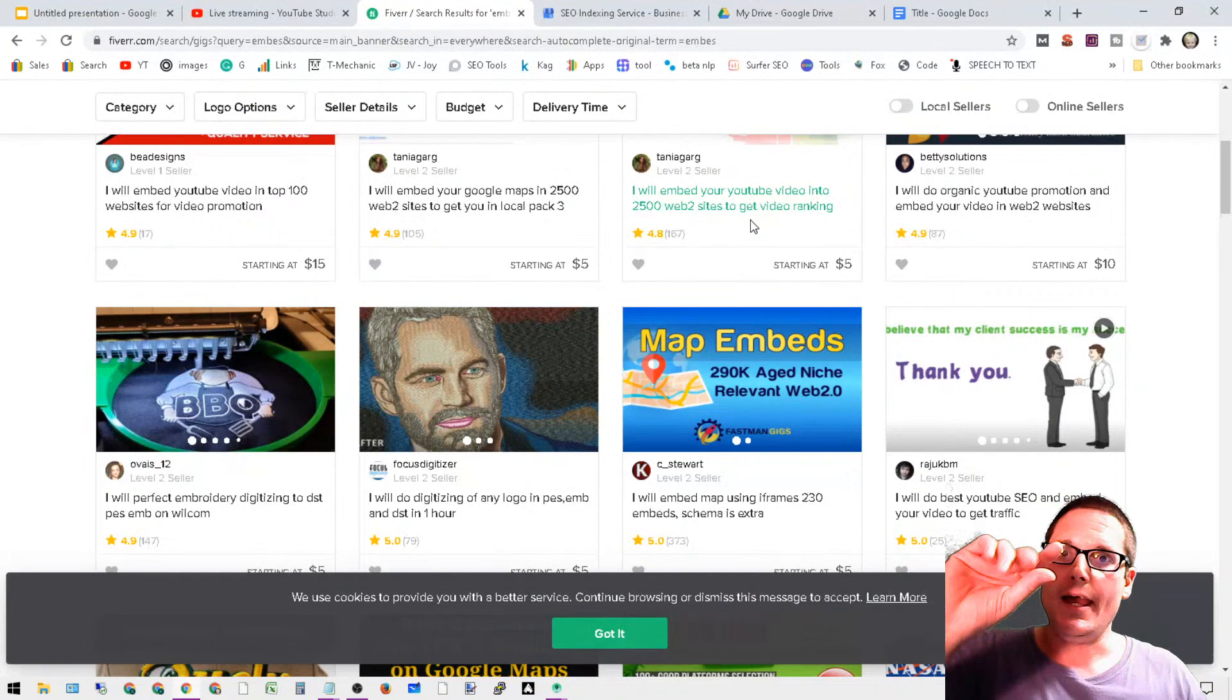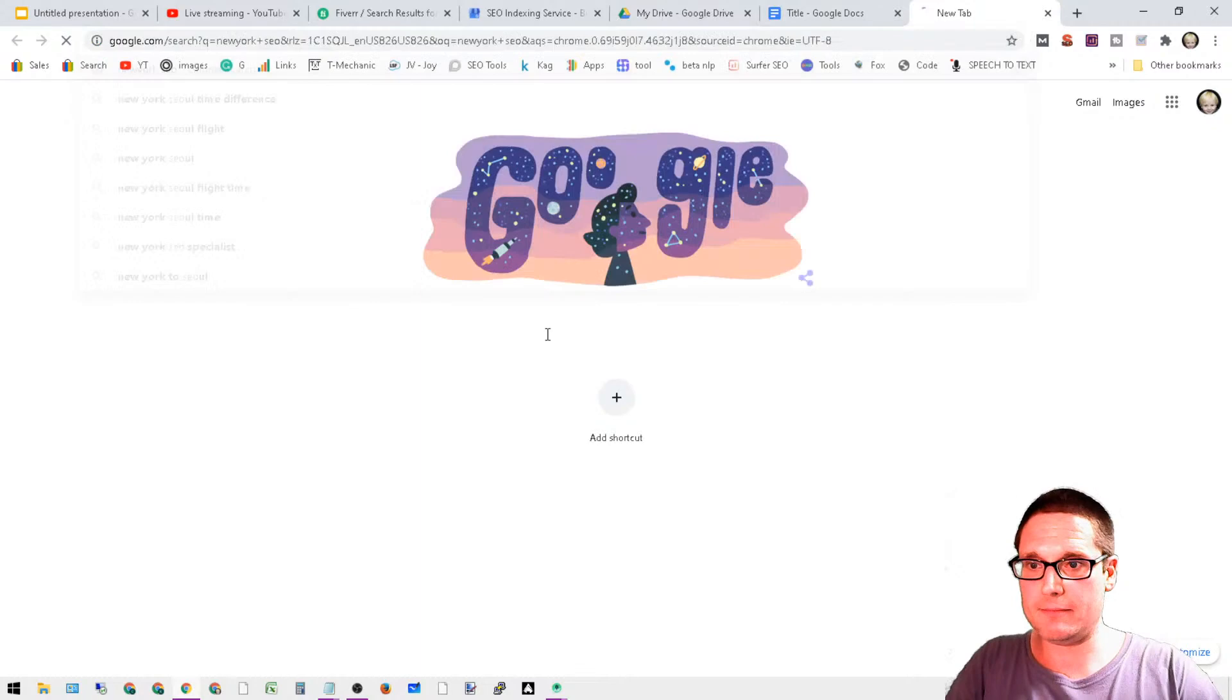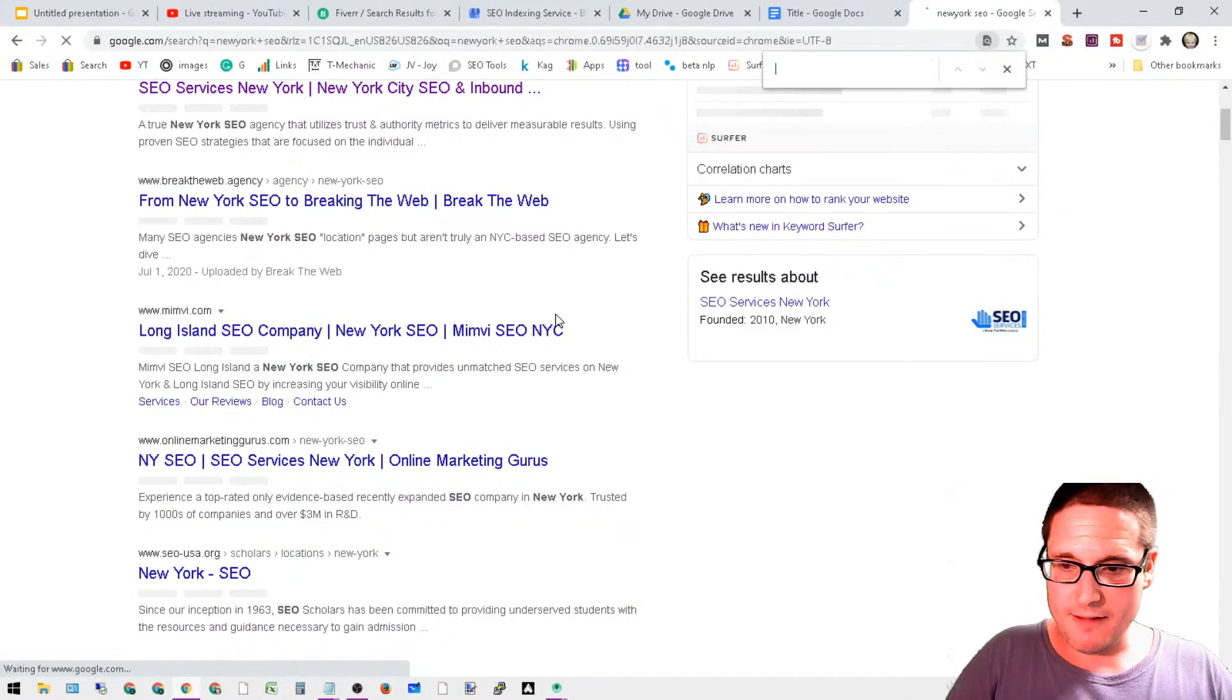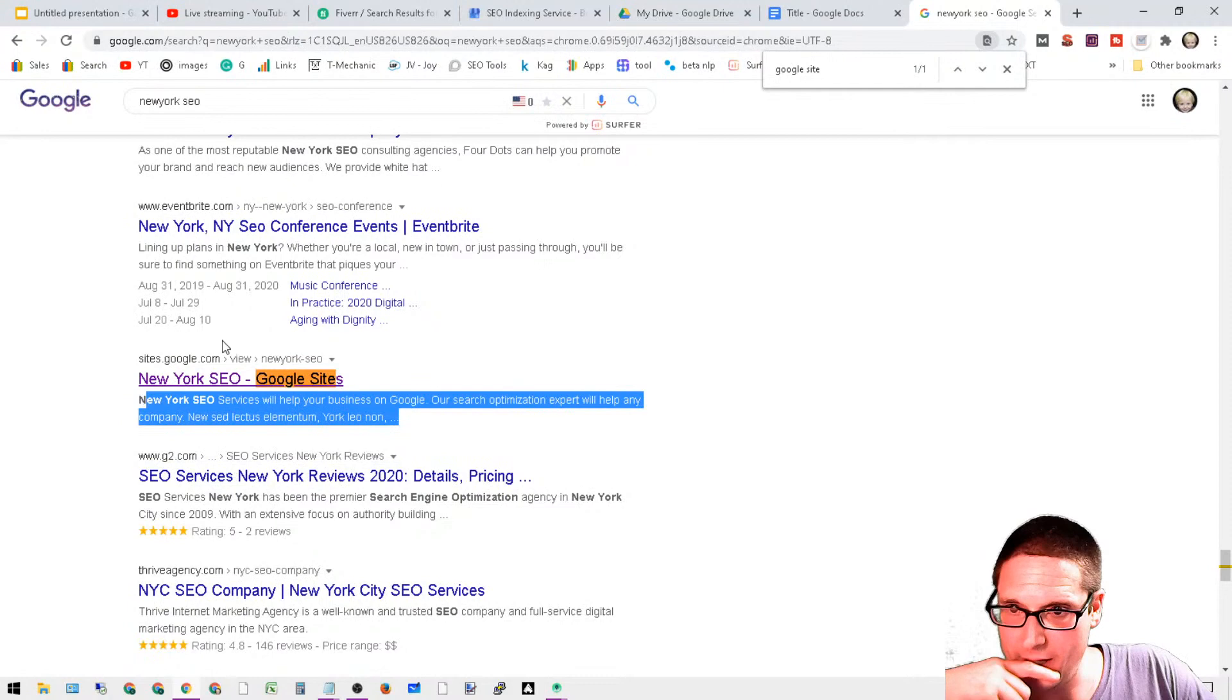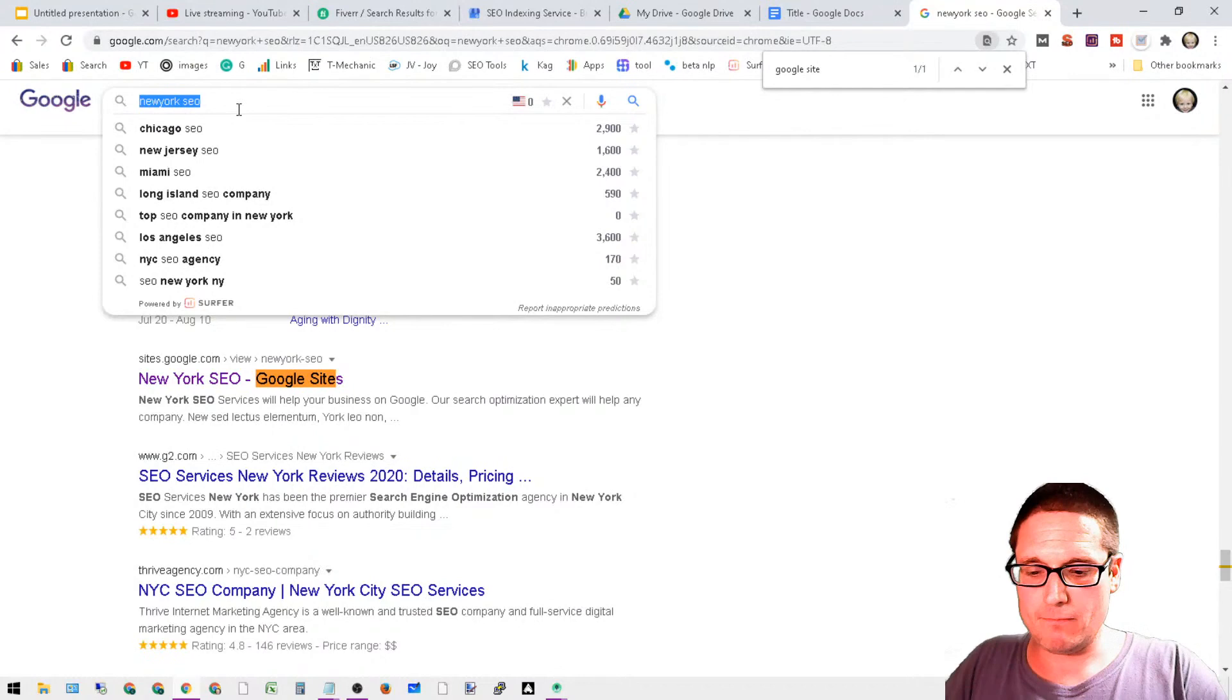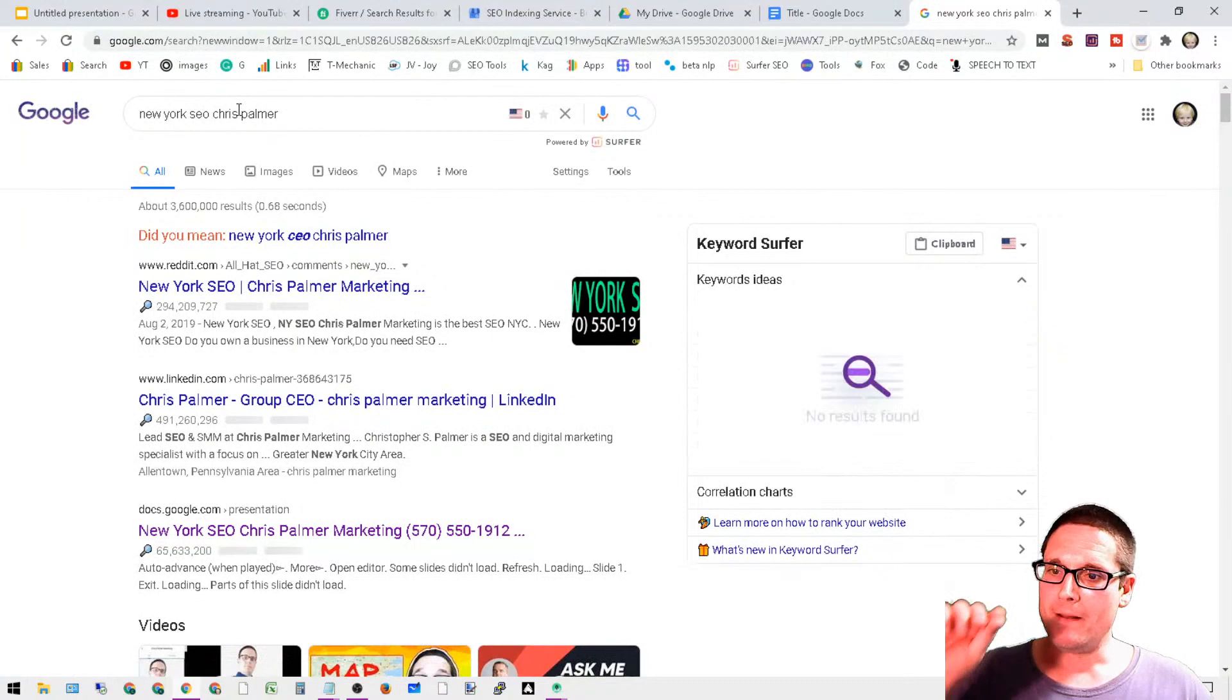We have 2,500 web 2.0 site embeds. I know that this works and this is successful. Within my Drive training, if we do a New York SEO search and scroll down, let me do a Control-F and search for Google Sites. I want to show you something very briefly about the embeds.